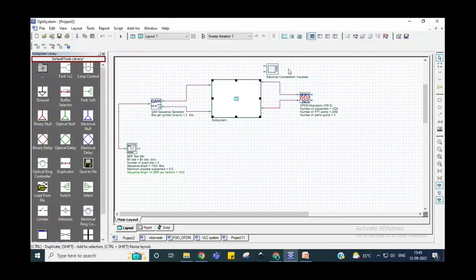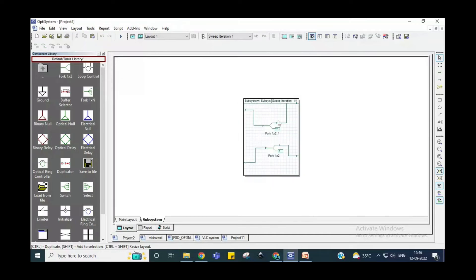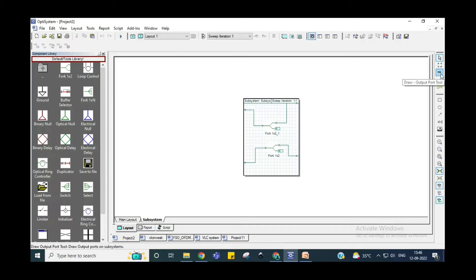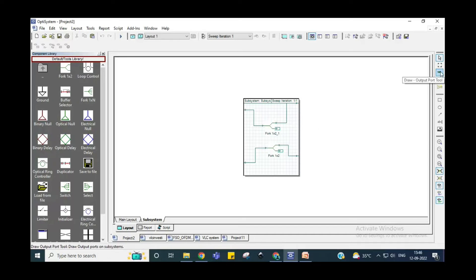But your electrical constellation visualizer is not connected here. For that, double-click on the subsystem — this is your subsystem. Inside the system you can see these two terminals are not connected to your constellation diagram and there is no option yet. So go to the right-hand side of the system: the first tool is the monitor tool, the second is the output port tool, and the third is the input port tool. If you want to add something to this subsystem, use the output port tool.